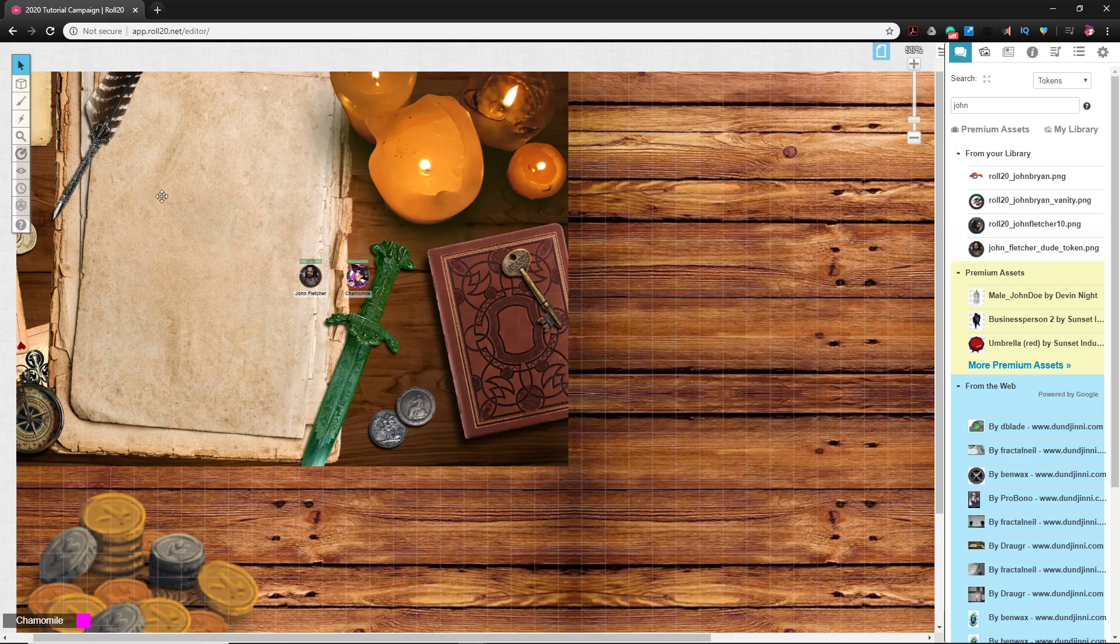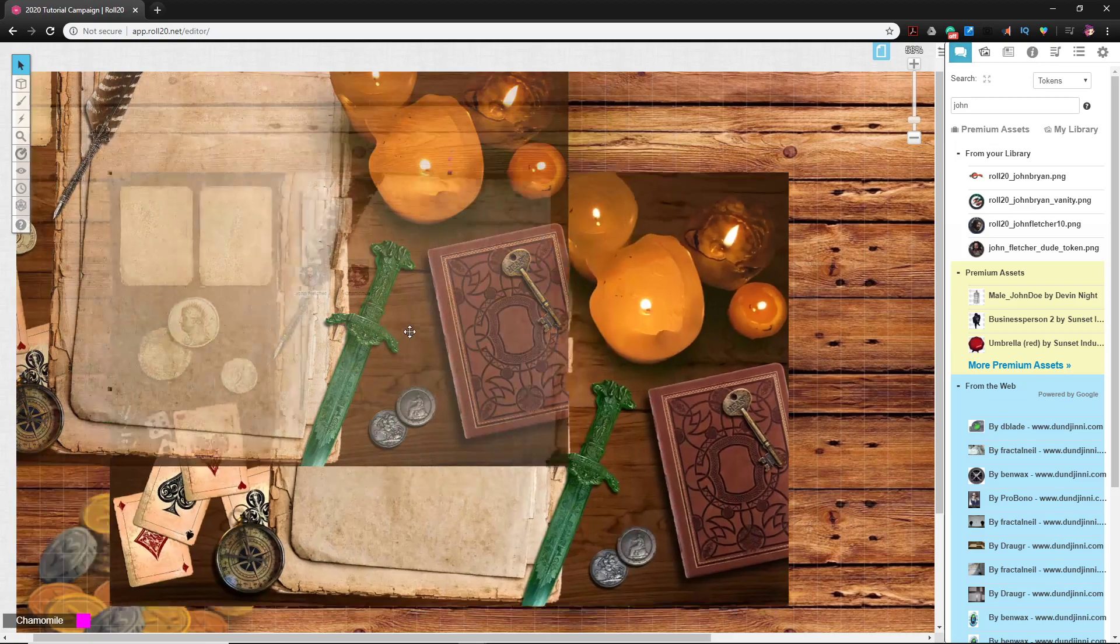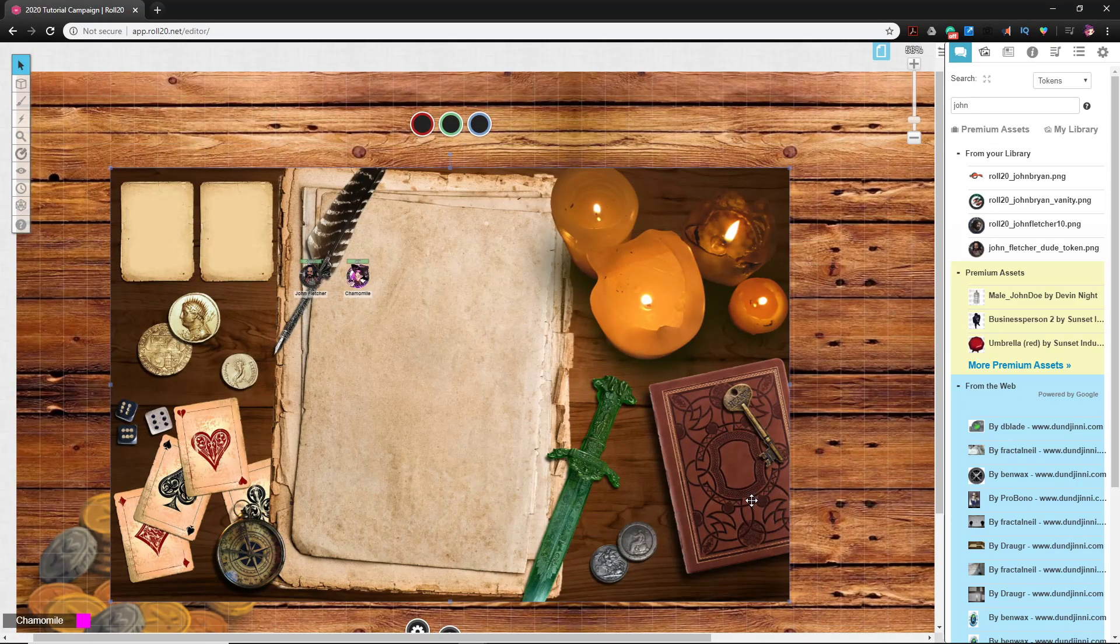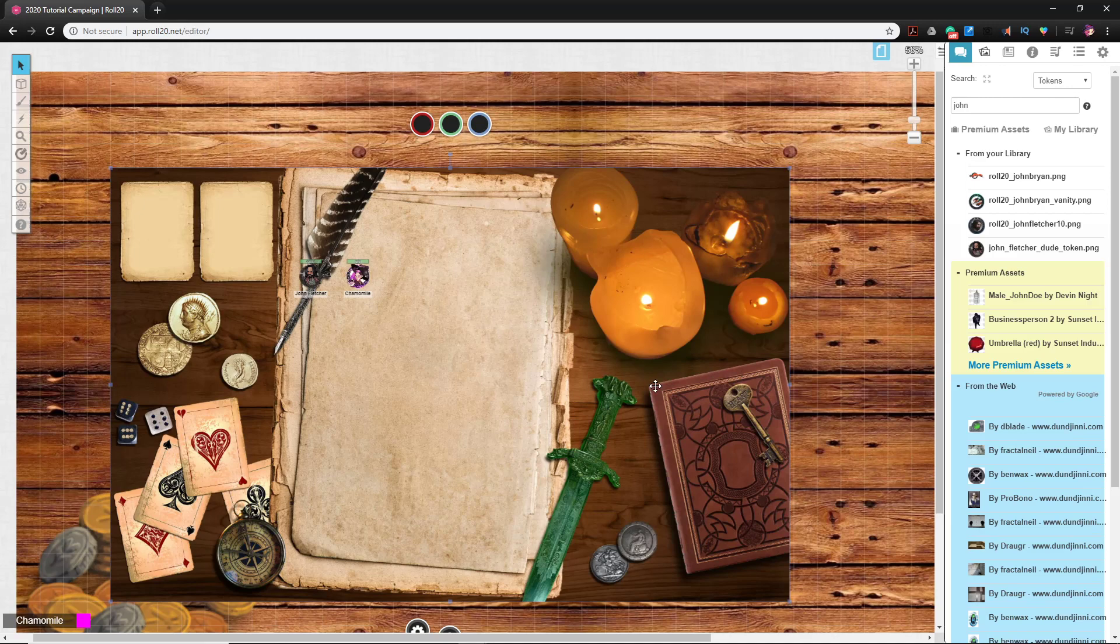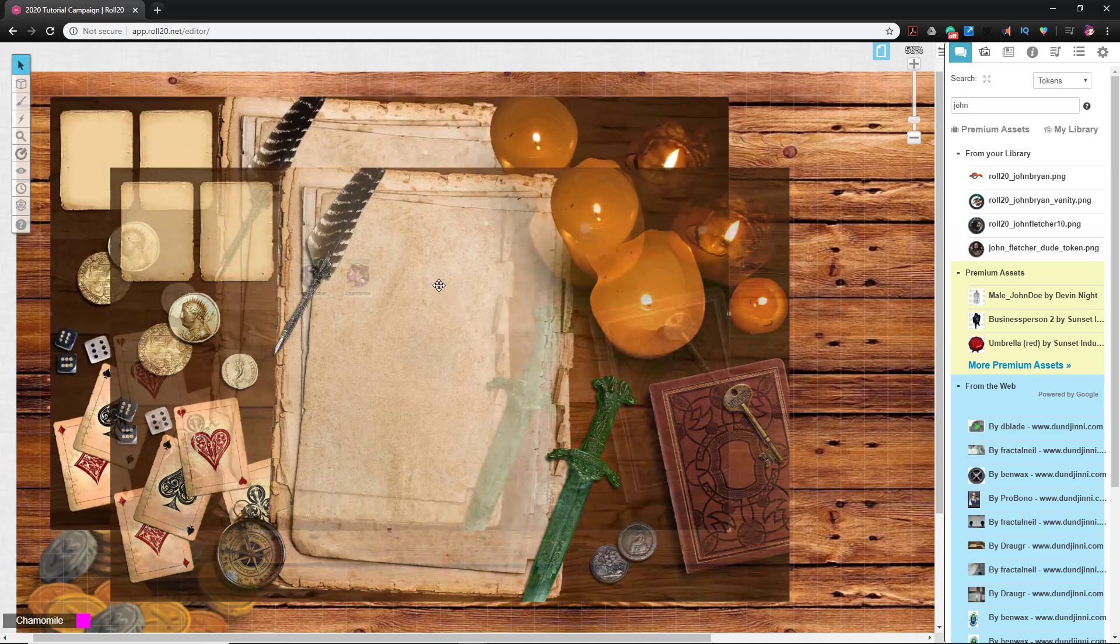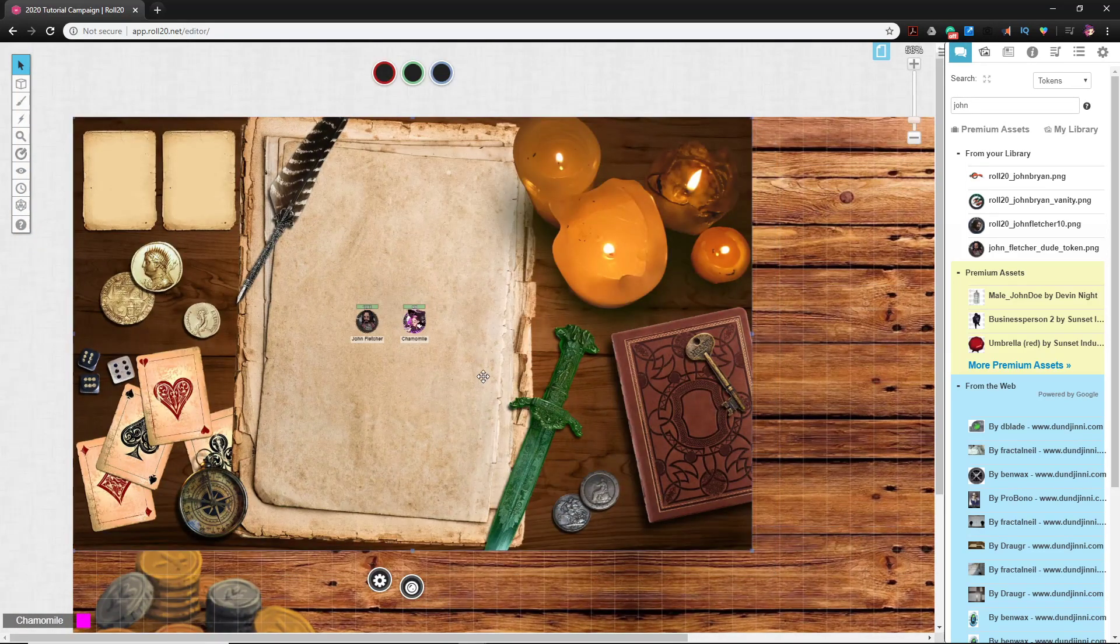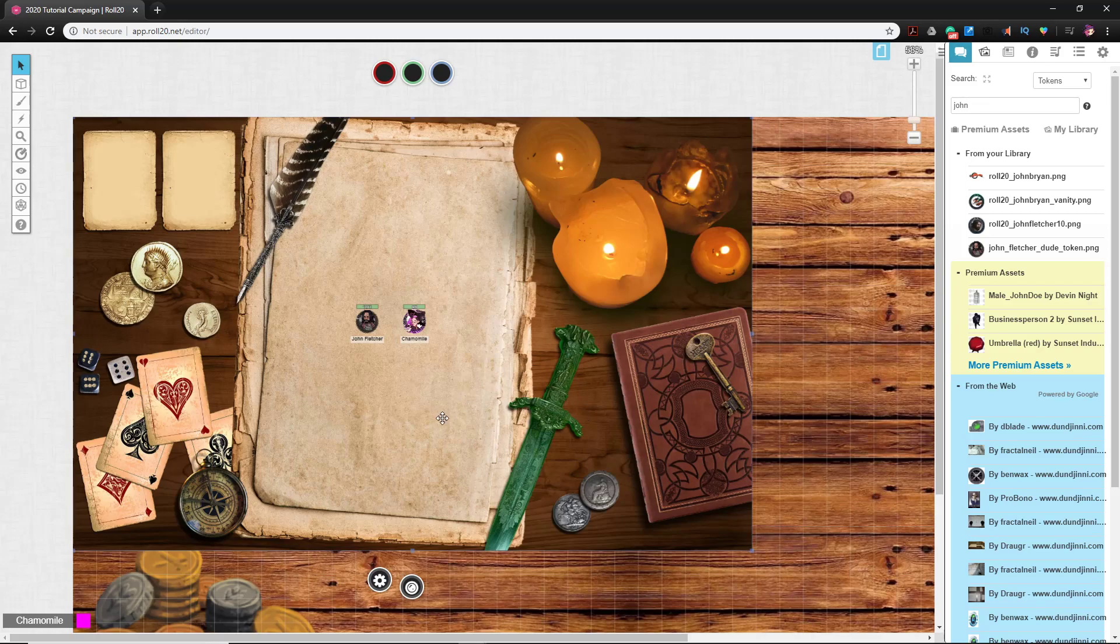All right, and yeah, it looks pretty cool, right? It's got candles and books and mysterious daggers and all sorts of stuff that brings some fun aspects to play.